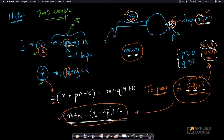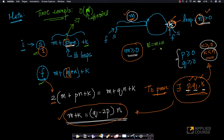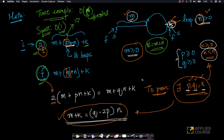The space complexity is O(1), since we're only using two pointers — the slow pointer and the fast pointer. So Floyd's cycle detection algorithm achieves O(n) time and O(1) space, improving on the hash table approach which used O(n) space. While the algorithm itself is very simple, proving its correctness is more interesting and non-trivial.